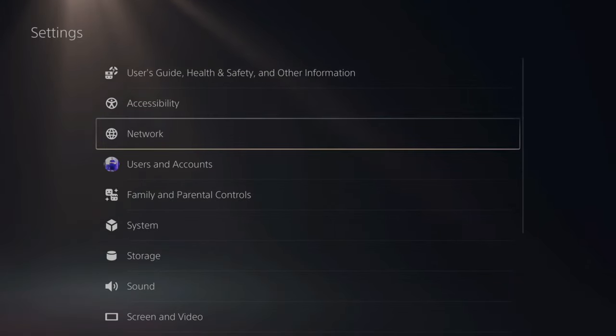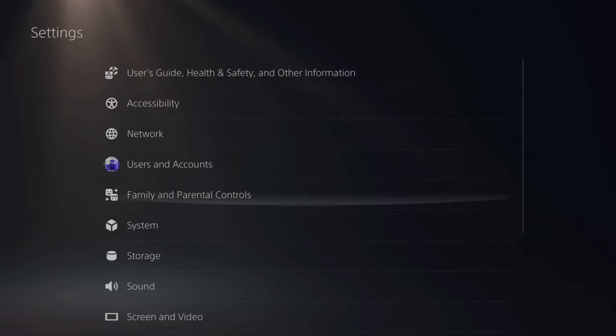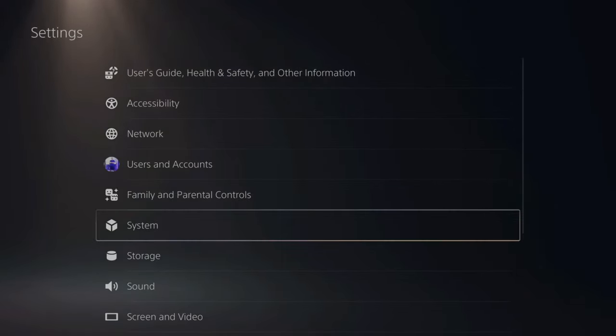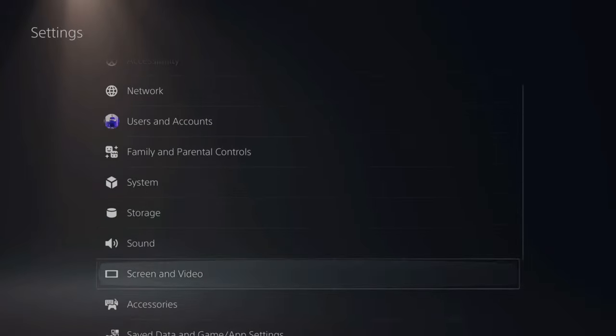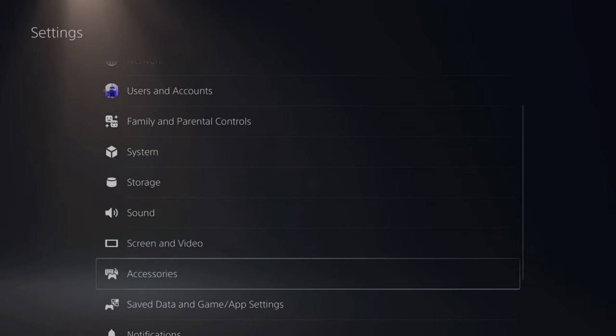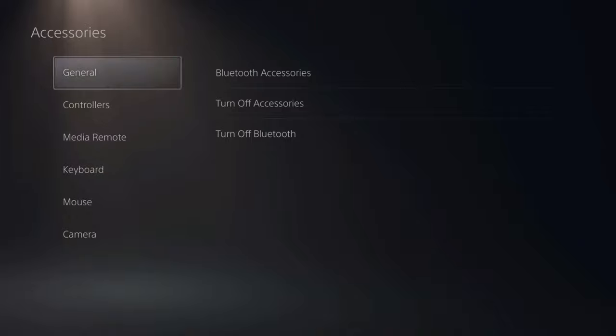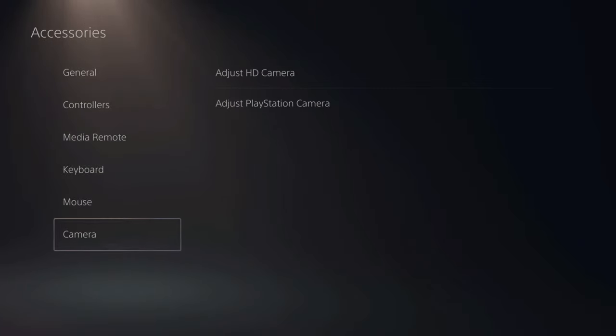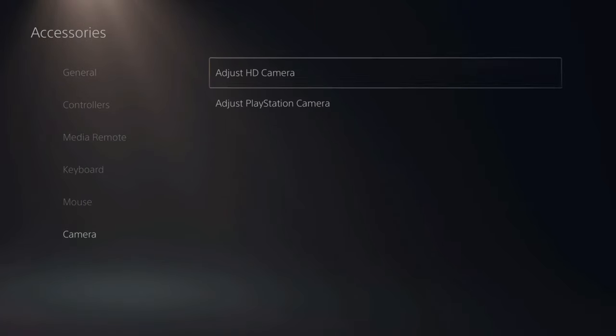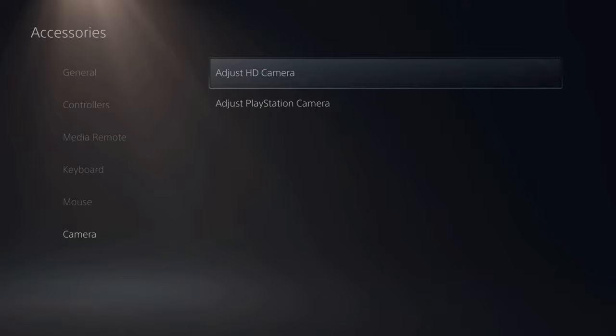Then scroll down under this list until we get to accessories. So here it is. Let's select X on this. Then go down to camera. Then go to adjust HD camera and select this.